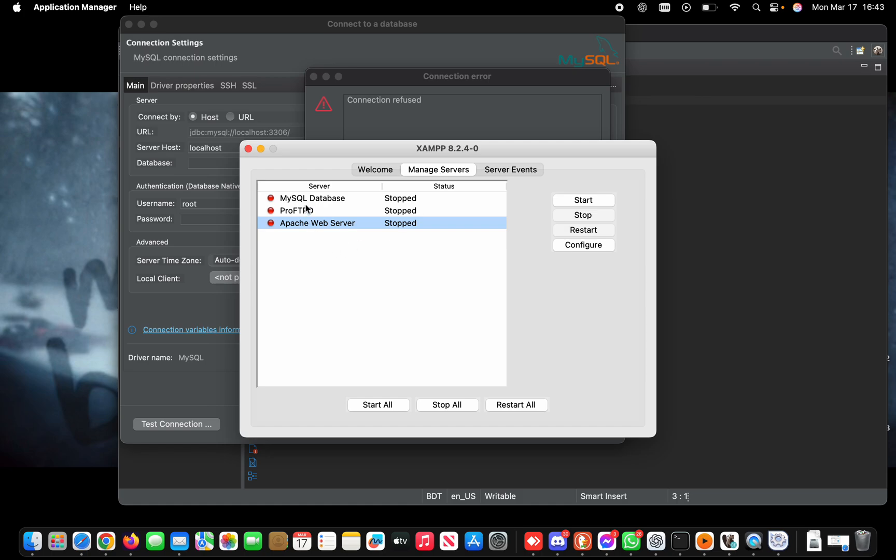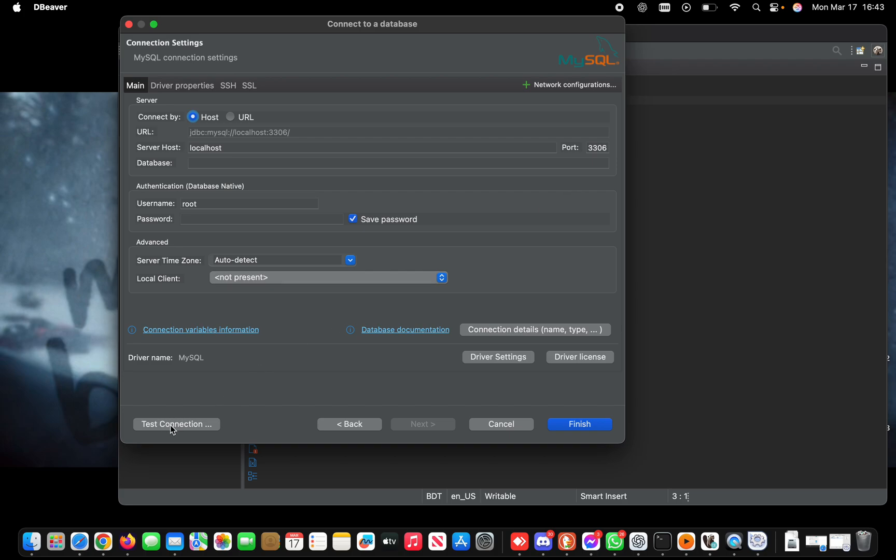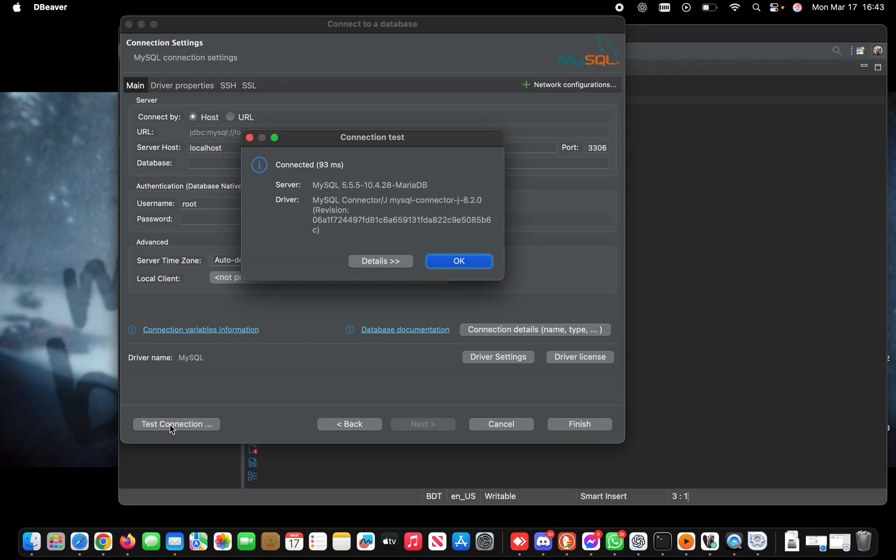Click Start All. It will take some time to start all the servers. All greens means the servers are running. Now I'll minimize this, go back, and retest. It's connected in